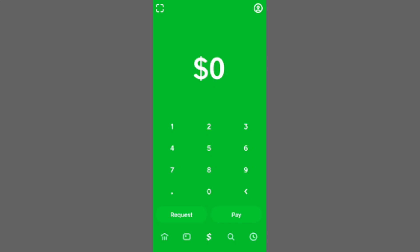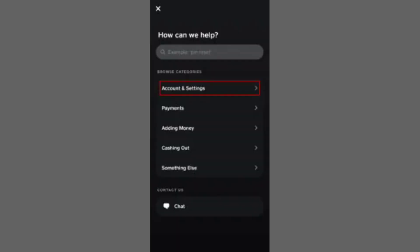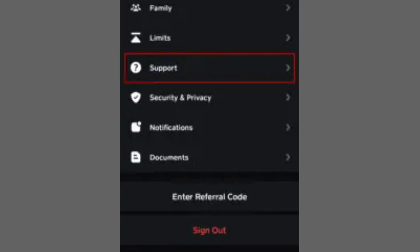In this video, I'll guide you through deleting your Cash App transaction history. First, open the Cash App on your device and head to the Transaction History section. To remove all transactions, you'll need to permanently delete your Cash App account and create a new one with the same phone number.